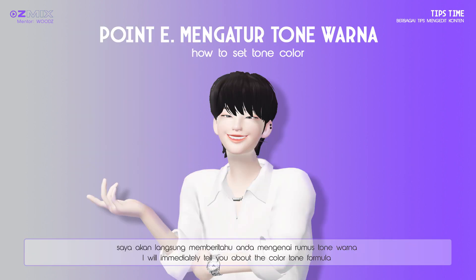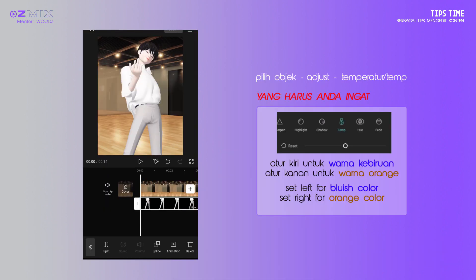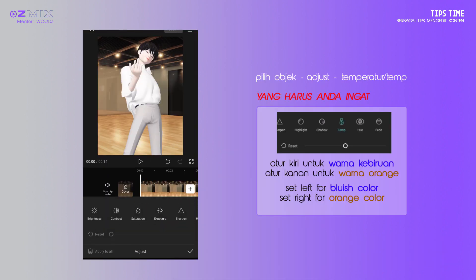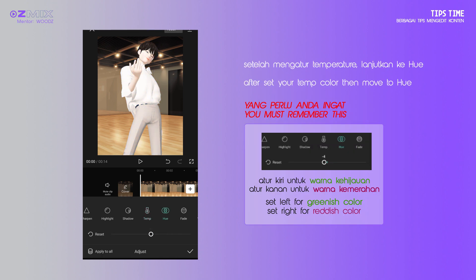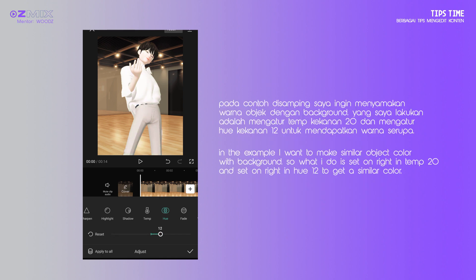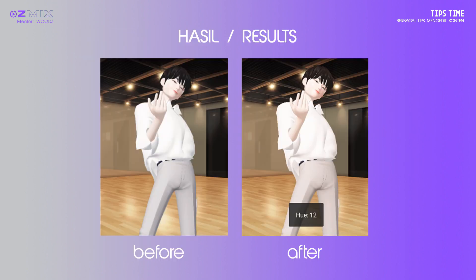I will immediately tell you about the color tone formula. Tap on your object, go to adjust, then choose Temp. Set on left for bluish color, set on right for orange color. Set on right for reddish color. After setting your temp color, move to Hue. Set on left for greenish color, set on right for reddish color. In the example, I want to make a similar object color with the background, so I set right in Temp at 20 and right in Hue at 12 to get a similar color.